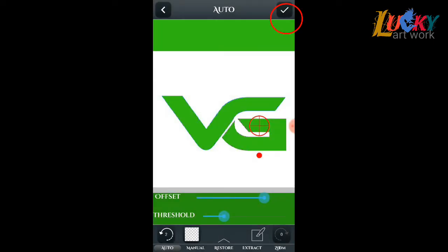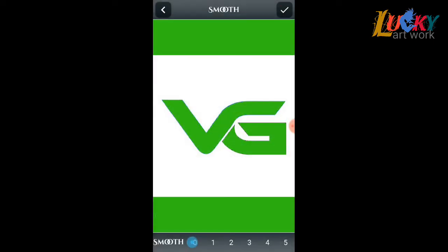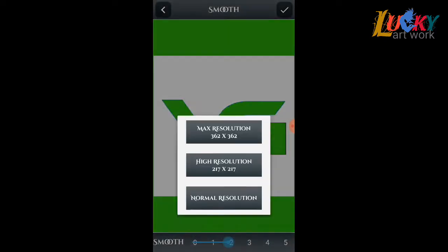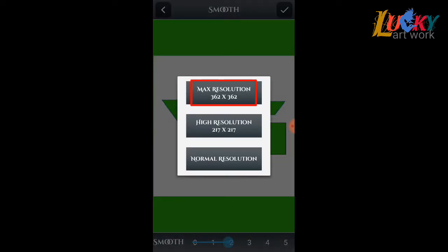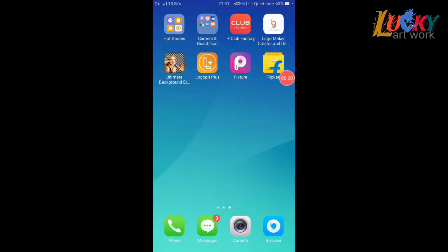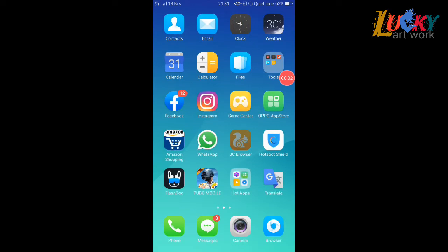Click OK, smooth 2, and save DNG max resolution. Now I'm going to UC Browser to download any abstract picture.